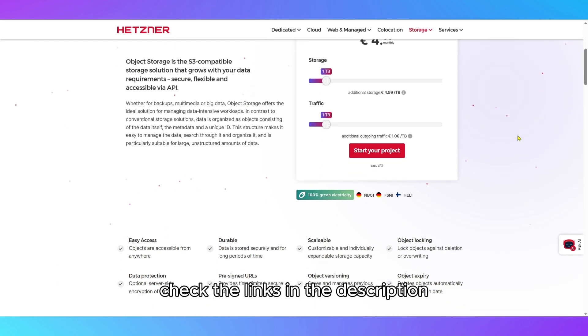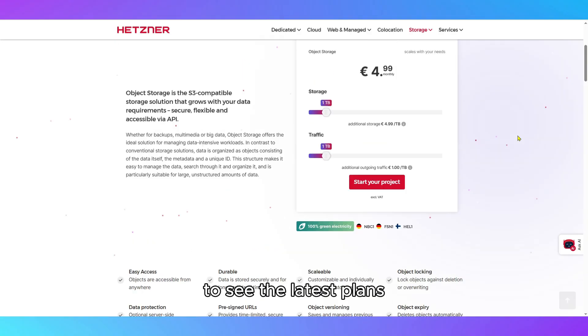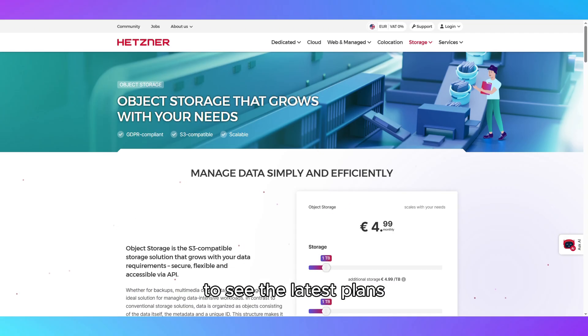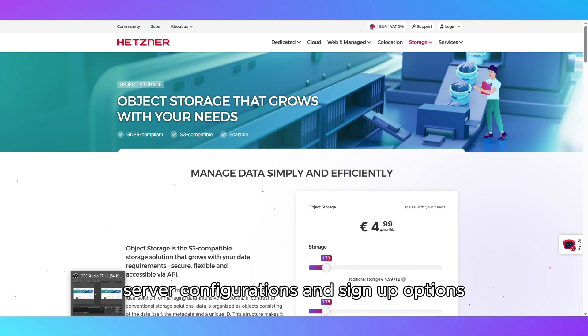Check the links in the description to see the latest plans, server configurations, and sign-up options.